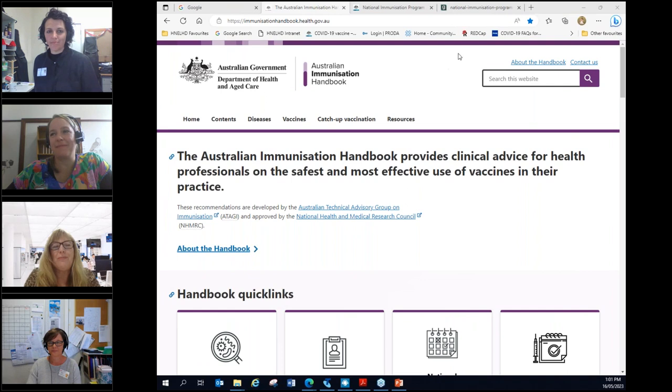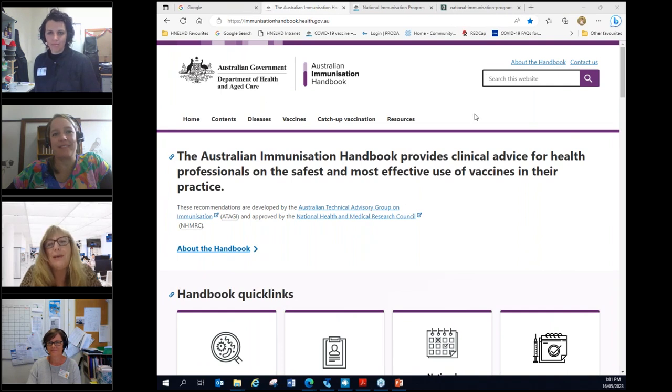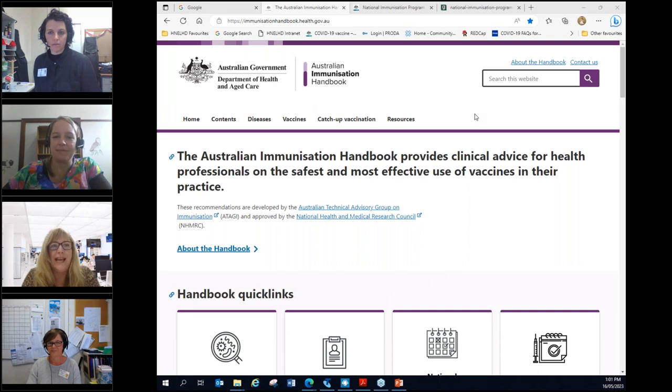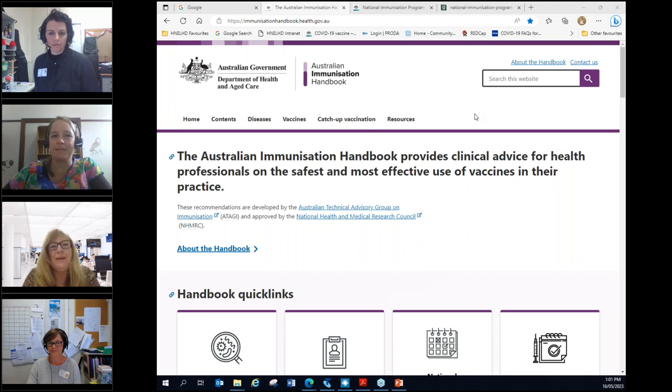Good afternoon everybody and welcome to our webinar today, Navigating the Australian Immunisation Handbook. My name is Jenny Pearson. I'm an Education Officer for the Primary Health Network.